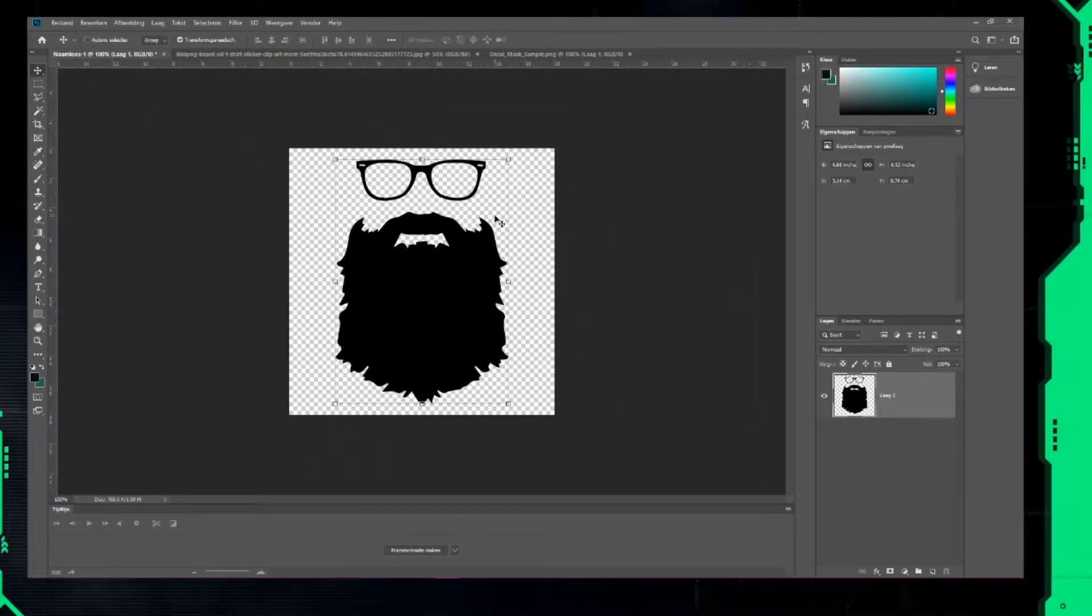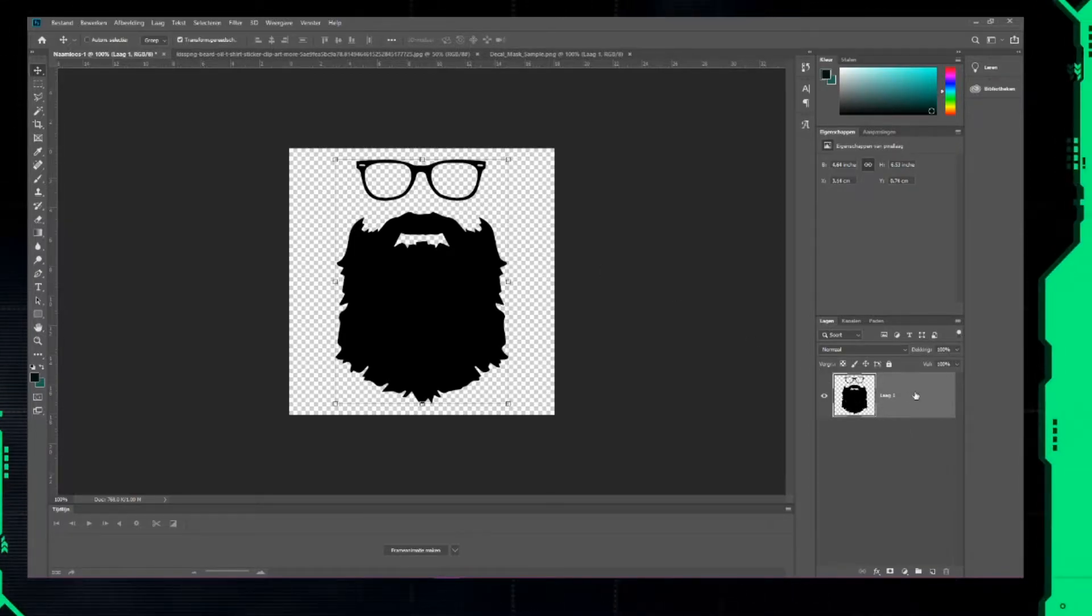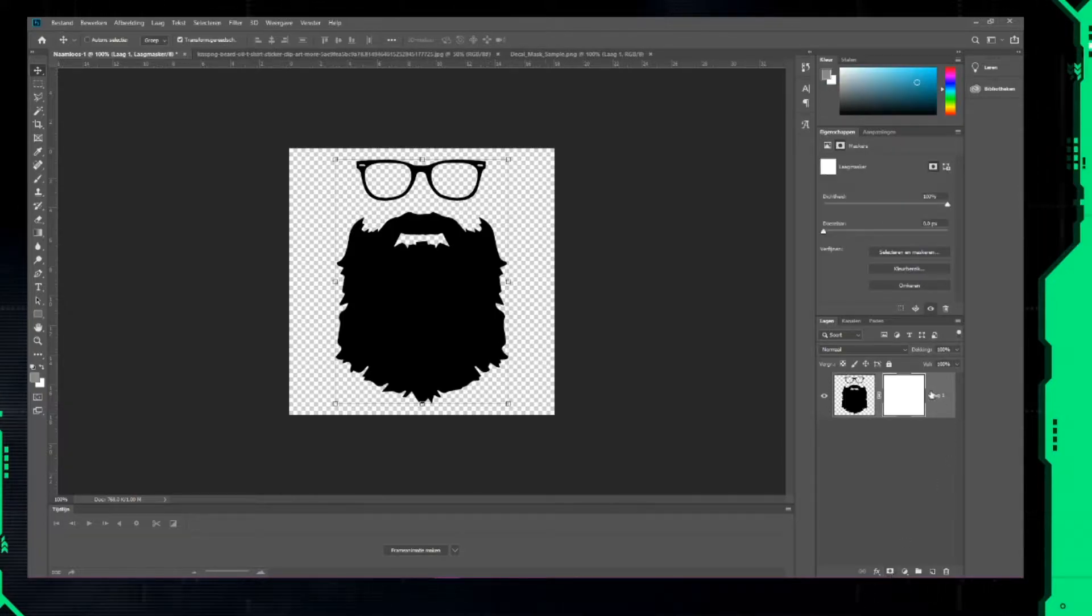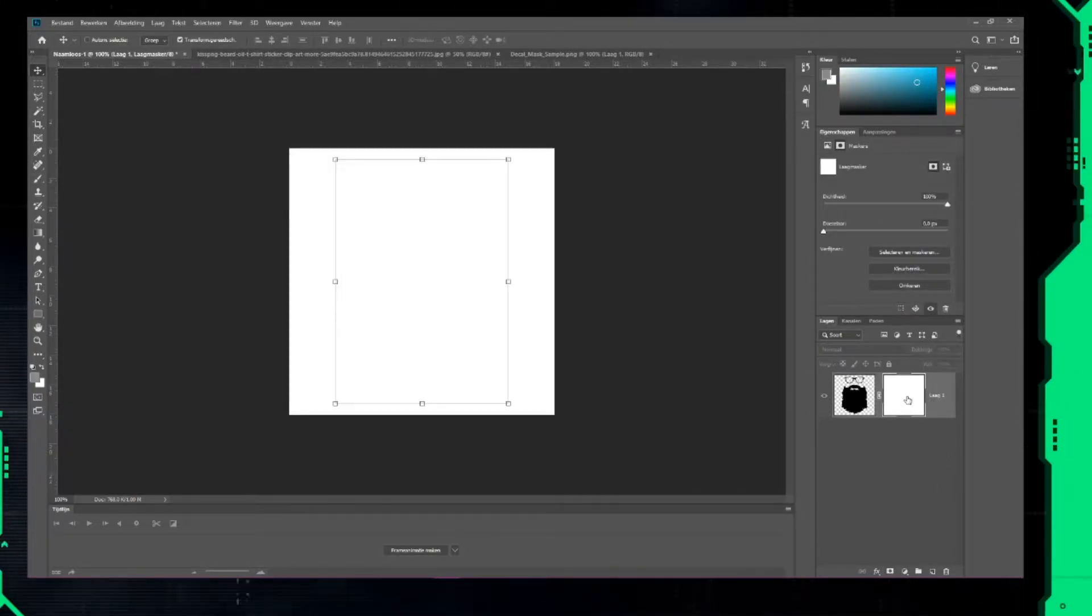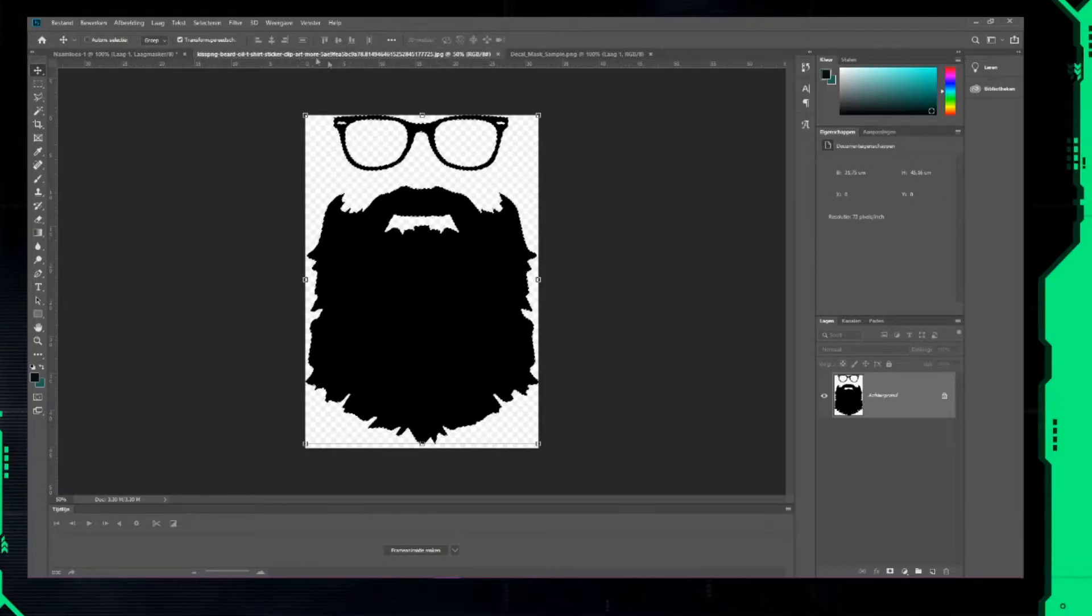In the layer section, click on your layer with the image. Then click on the icon at the bottom to add a mask layer. Hold the Alt button and click on that white mask layer to activate it as the working area.